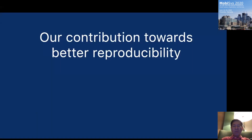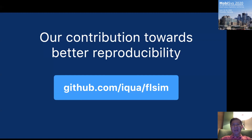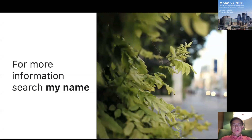Rather than just publishing a paper, we want to contribute to reproducibility by open-sourcing our federated learning emulation framework and our DRL-based device selection algorithm. This is available on GitHub. For more information, search my name Boutrin Li to find the papers. You're also welcome to attend INFOCOM next month where this paper will be presented. Thank you.